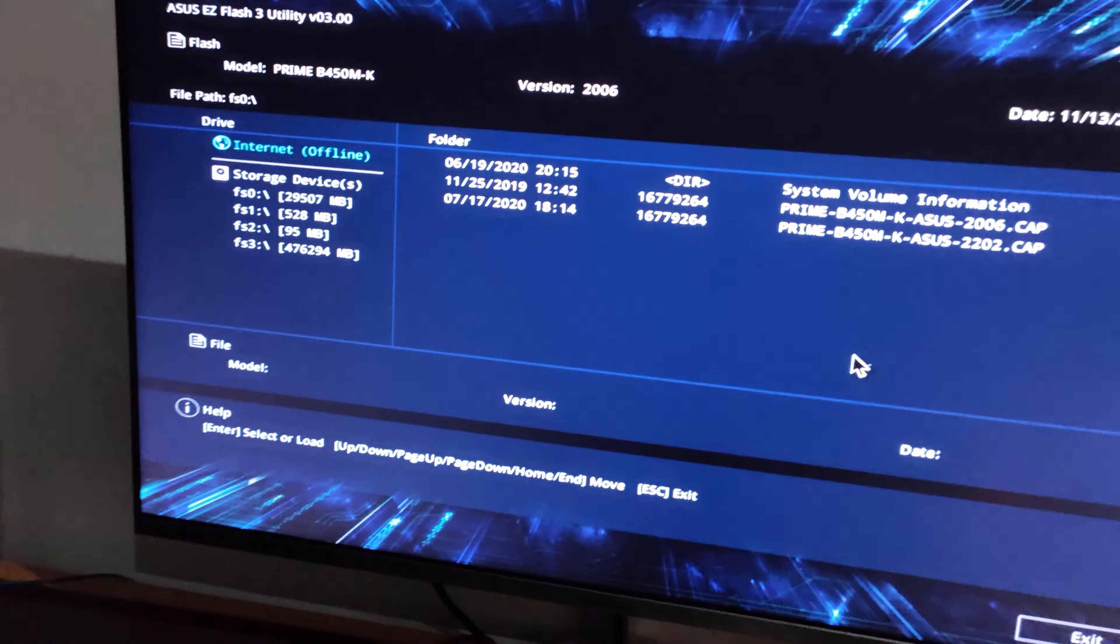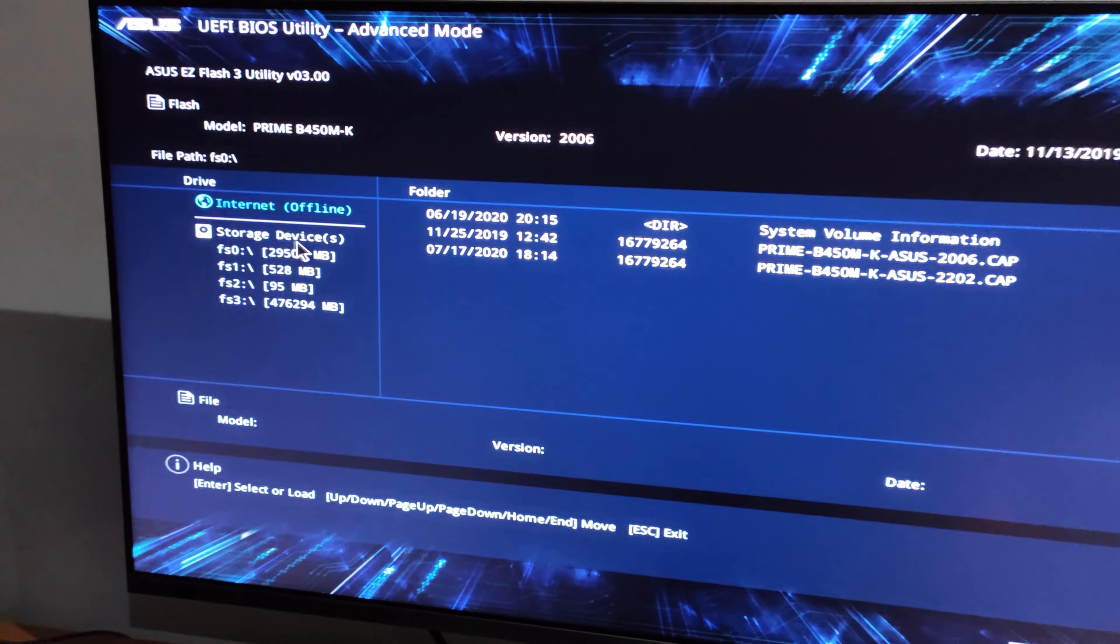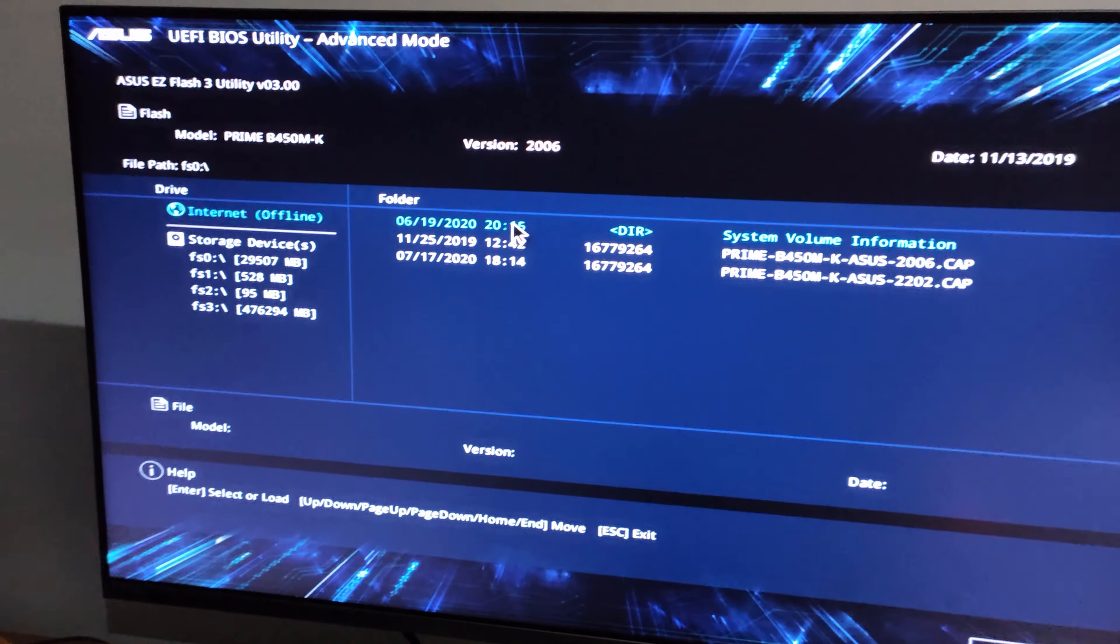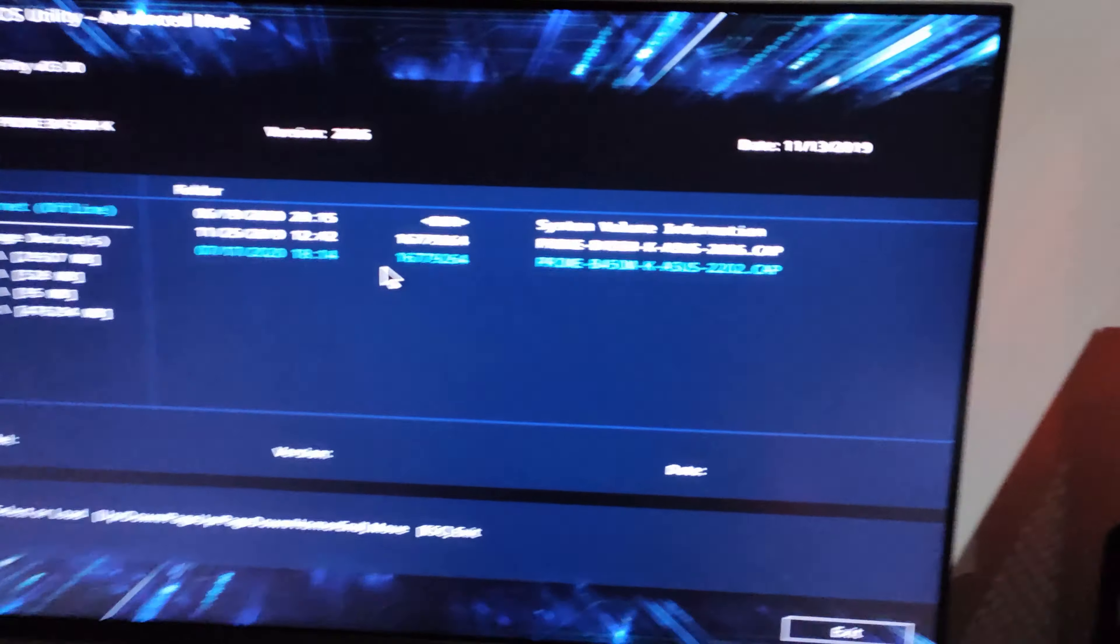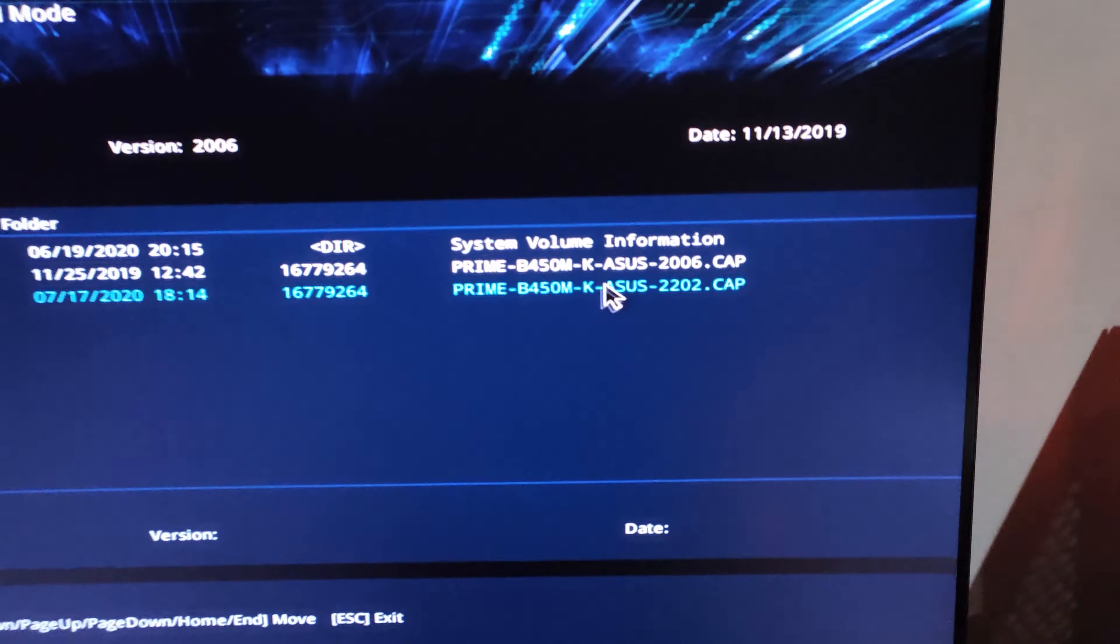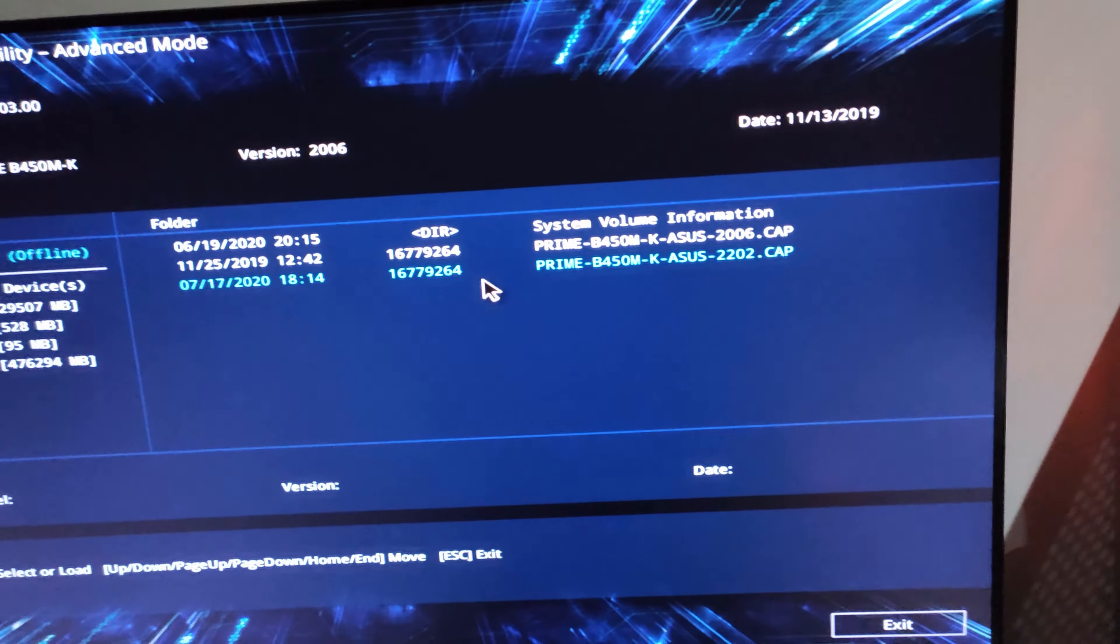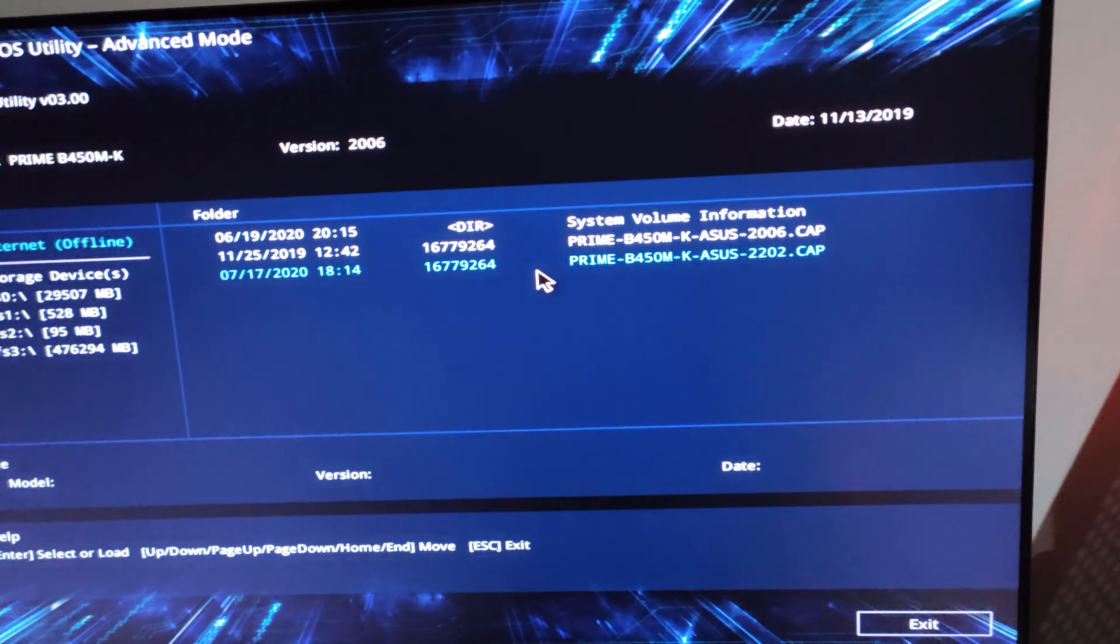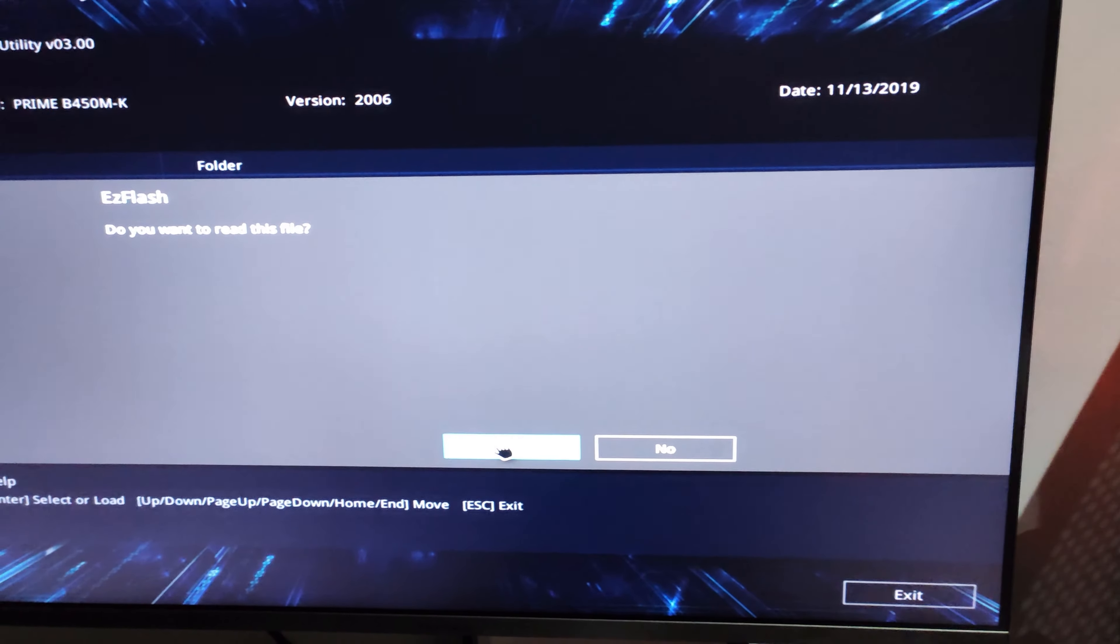So now you're inside it and let's click on the latest version. So before I had a file for 2006, now I have the 2202. I'm gonna click on the 2202 and let's go.